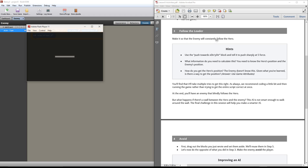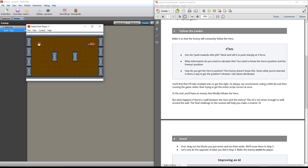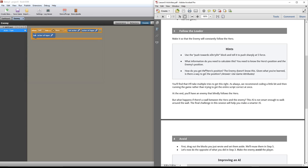Okay, so next we want to follow the leader. We want to make the enemy follow the hero. First let's just test this — we run over to our enemy and bam, dead, awesome, beautiful. Exactly what we wanted. Love it. So here, it says use the push towards x, y direction block and push sharply at a force of five. By the way, this PDF and the project files that you'll need, you can download just below in the link in the comments of this video.